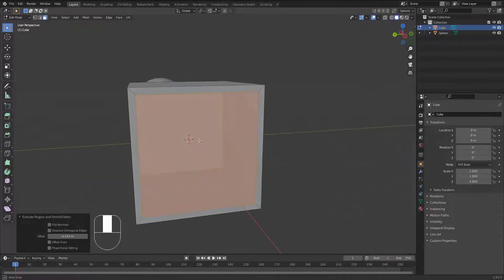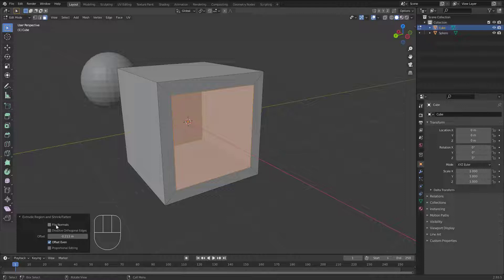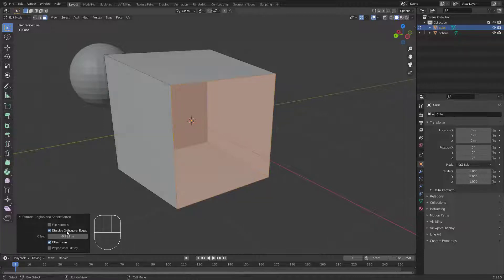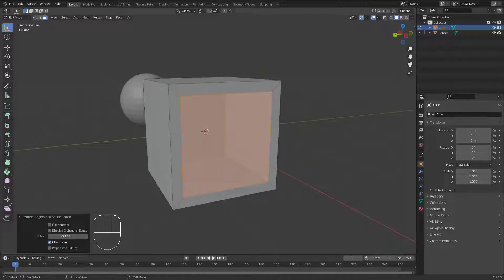Extrude Faces Along Normals extrudes each face along its own normal — this is a very important extrusion type. After you accept, a menu appears where you can control the distance. Important options include 'Offset Even', which fixes the offset; 'Flip Normals', which flips the face normals; and 'Dissolve Orthogonal Edges', which deletes the outer edges.